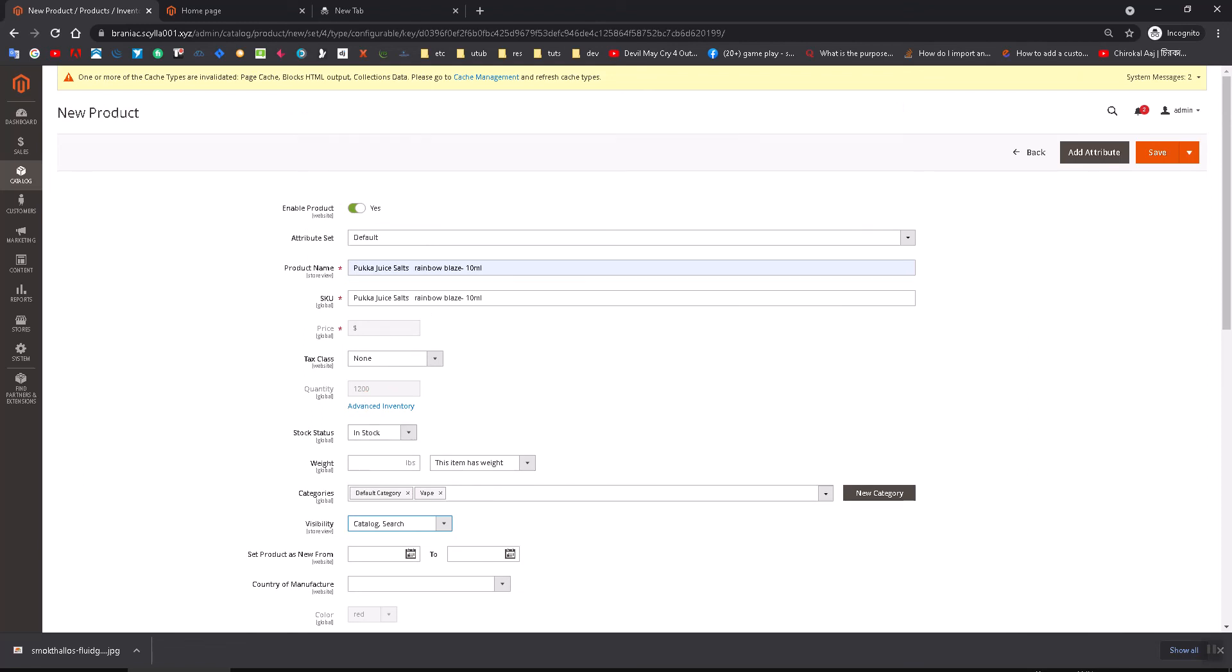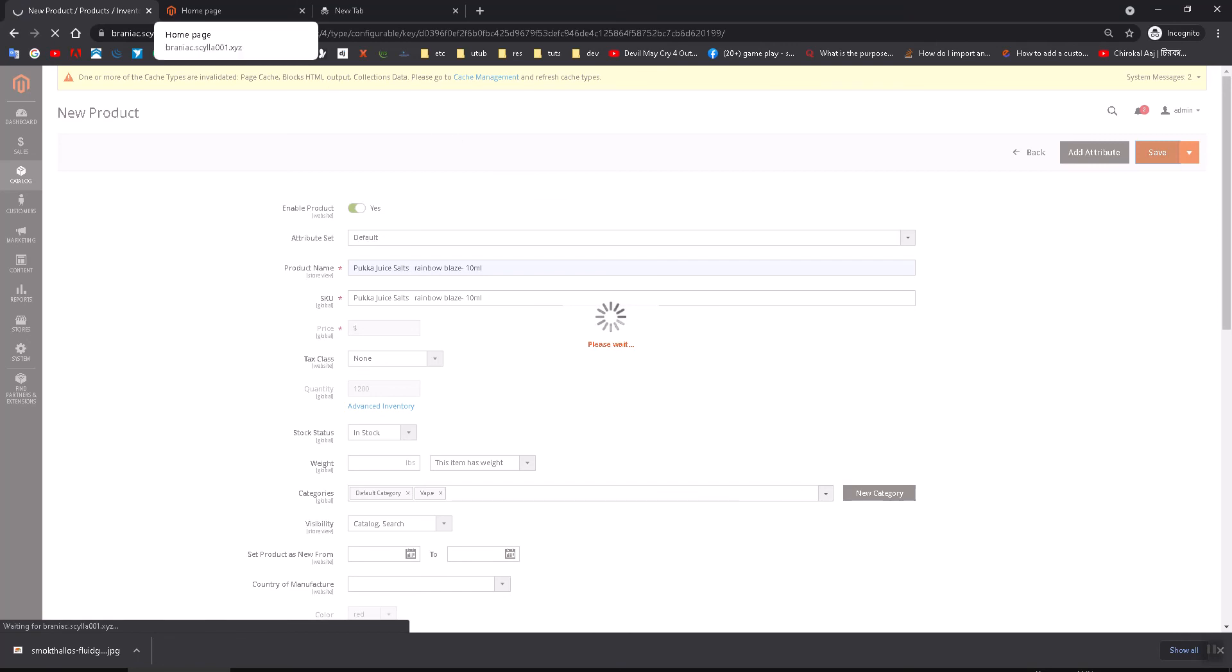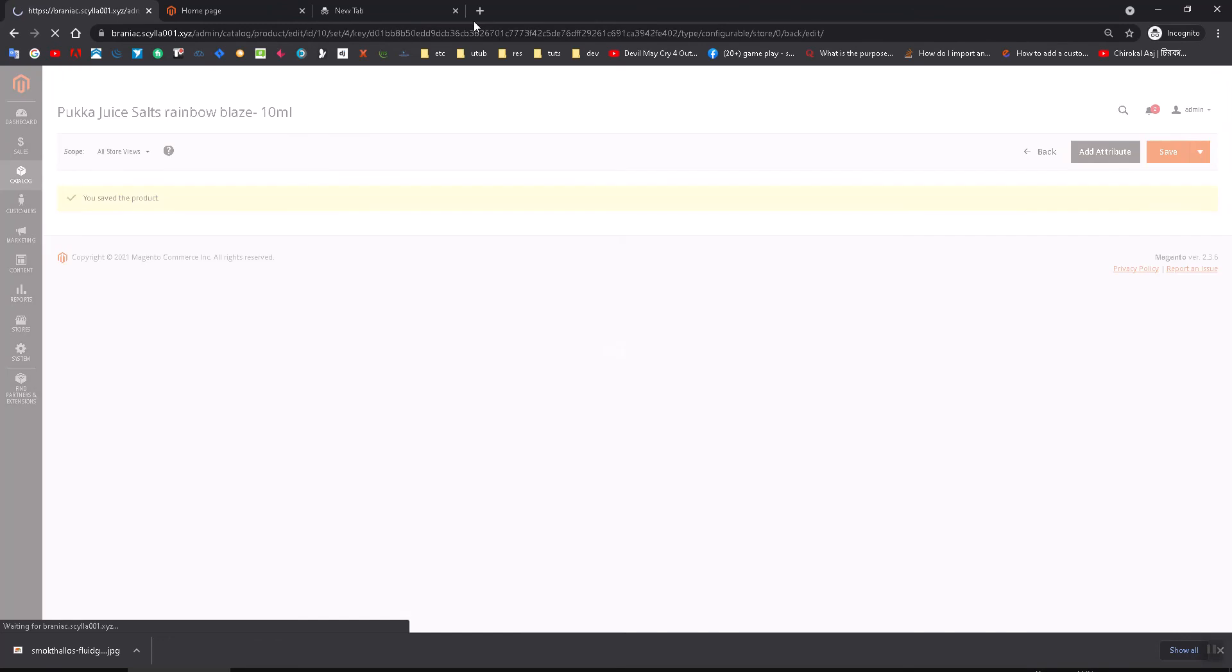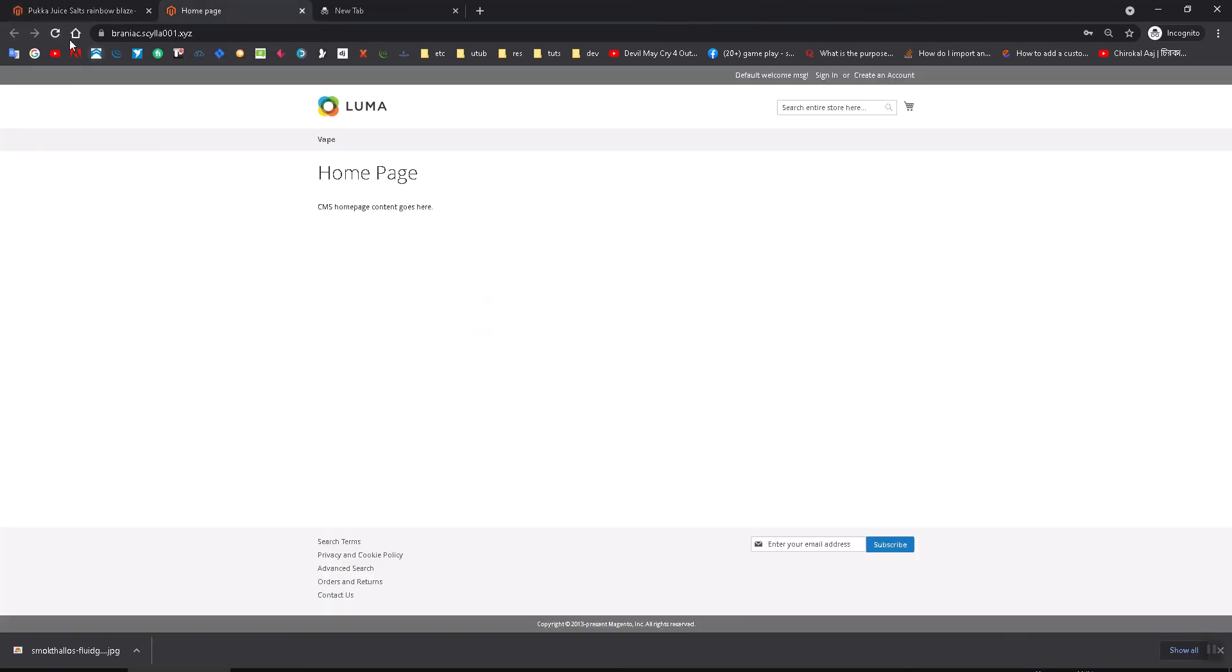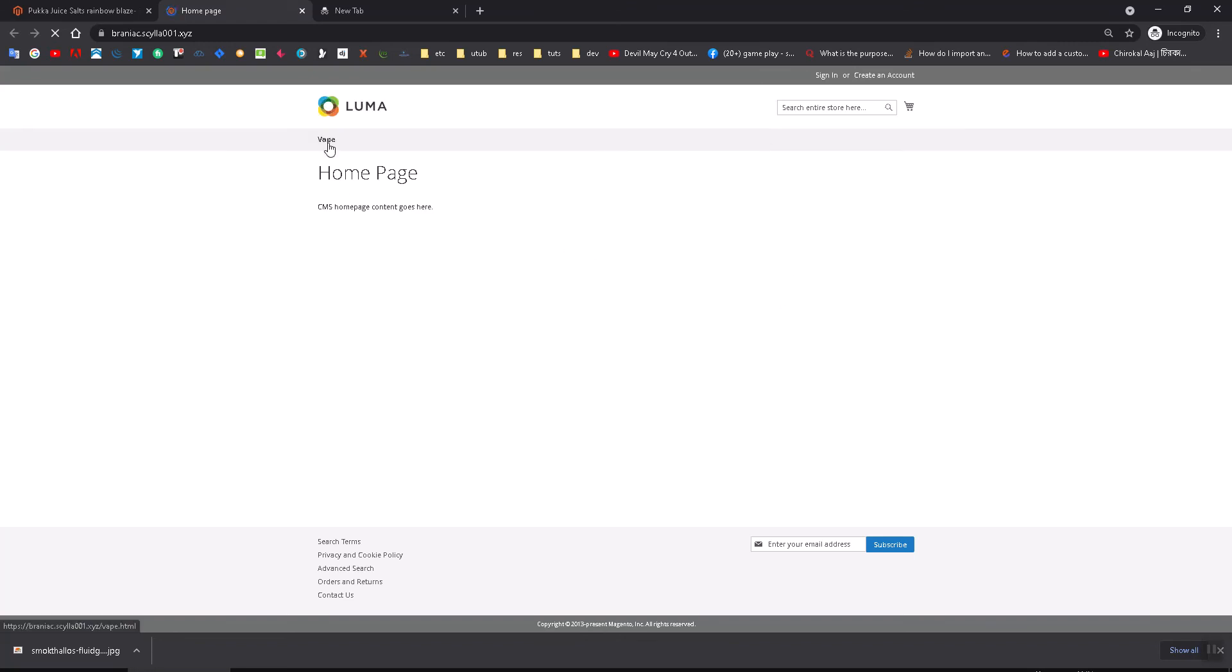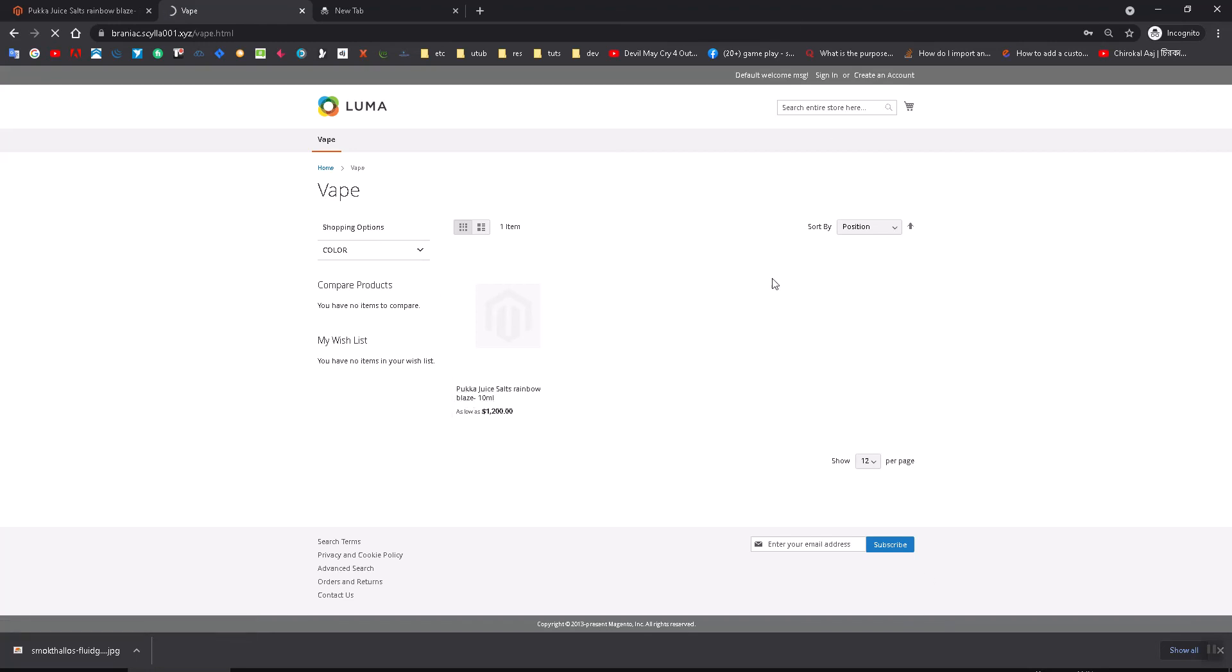Now if you refresh and then click on this Vape category, you see you have a configurable product. Now if you click on it, it will show you the swatches.